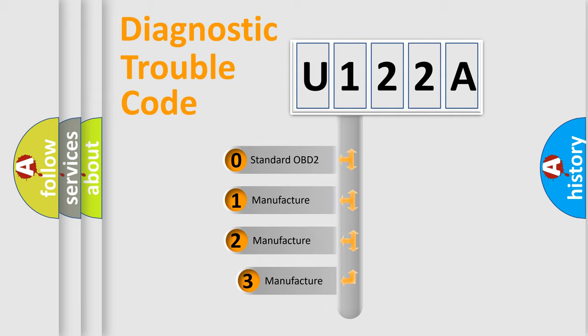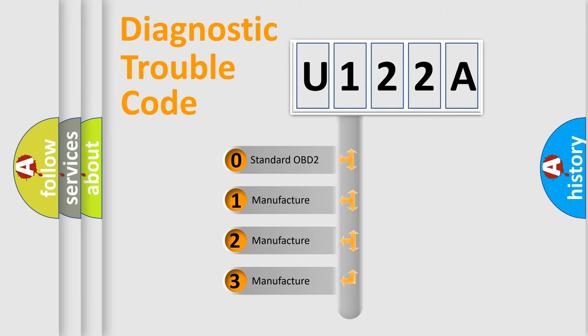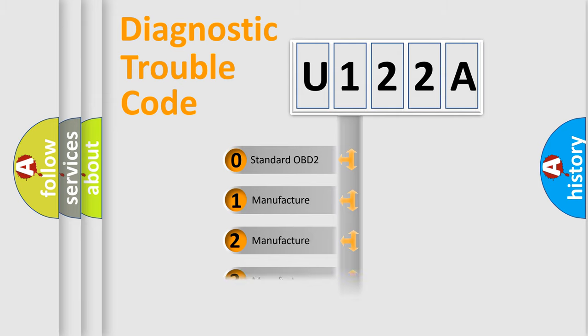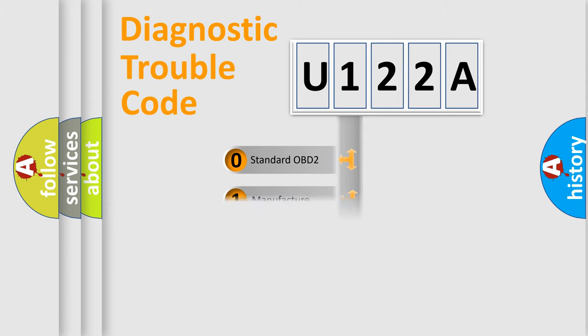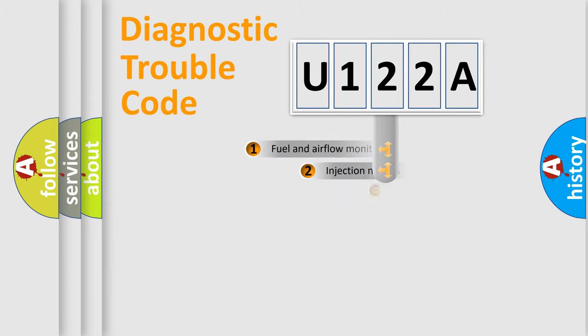If the second character is expressed as zero, it is a standardized error. In the case of numbers 1, 2, or 3, it is a manufacturer-specific expression of the car-specific error.